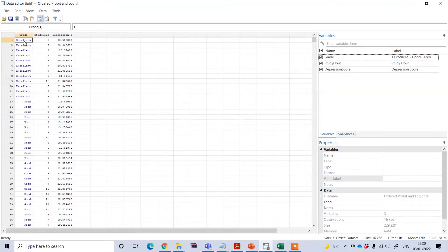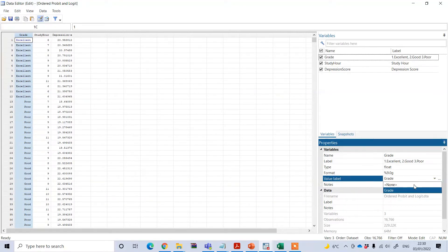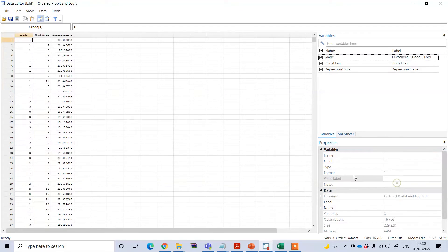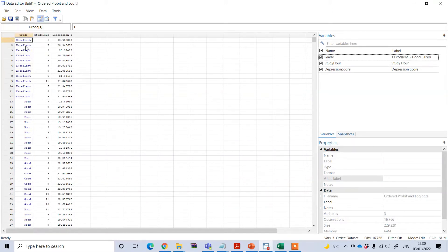In the main Stata data file, the grade variable is coded numerically — 1, 2, and 3 — based on their assigned value labels. If I click on the value labels of the grade variable, you can see it actually has three groups: excellent, poor, and good.